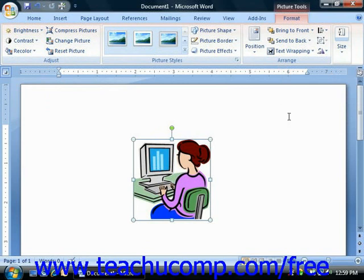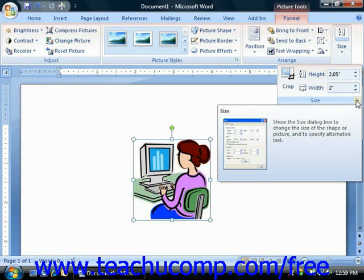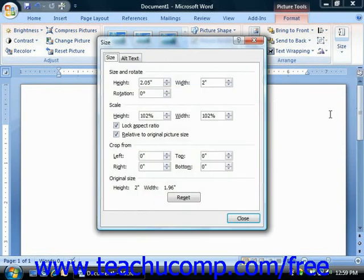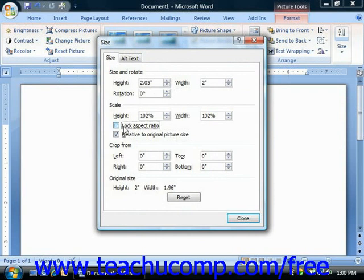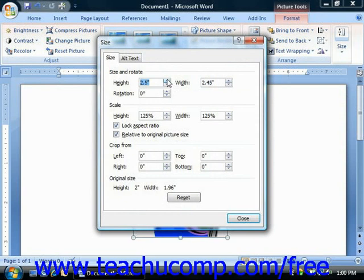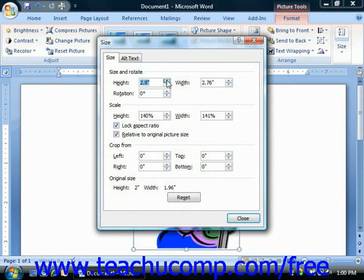If you need to make very specific changes to the size of an image, you can do so through the Size dialog box. To open it, click the Size dialog box button in the lower right corner of the Size group in the ribbon. On the Size tab, you can enter the height and the width into the text boxes provided. If you want to adjust the relational aspect, or the height to width ratio, you would need to ensure that the Lock Aspect Ratio checkbox is deselected. When it's checked, which it is by default, when you manipulate either the height or the width, one will change in conjunction with the other according to the aspect ratio. To adjust them independently, Lock Aspect Ratio must be removed.